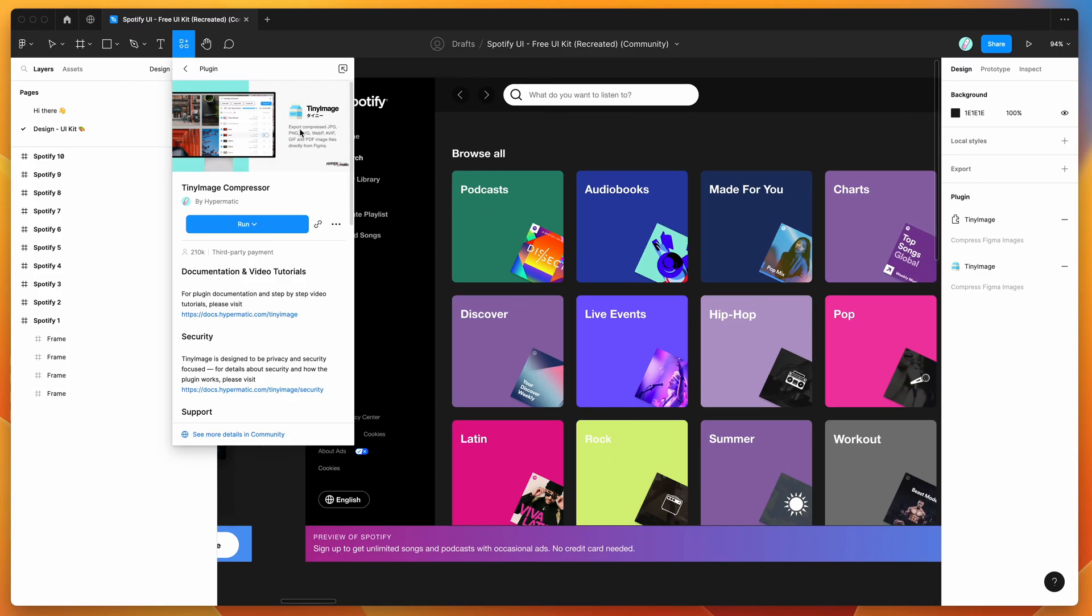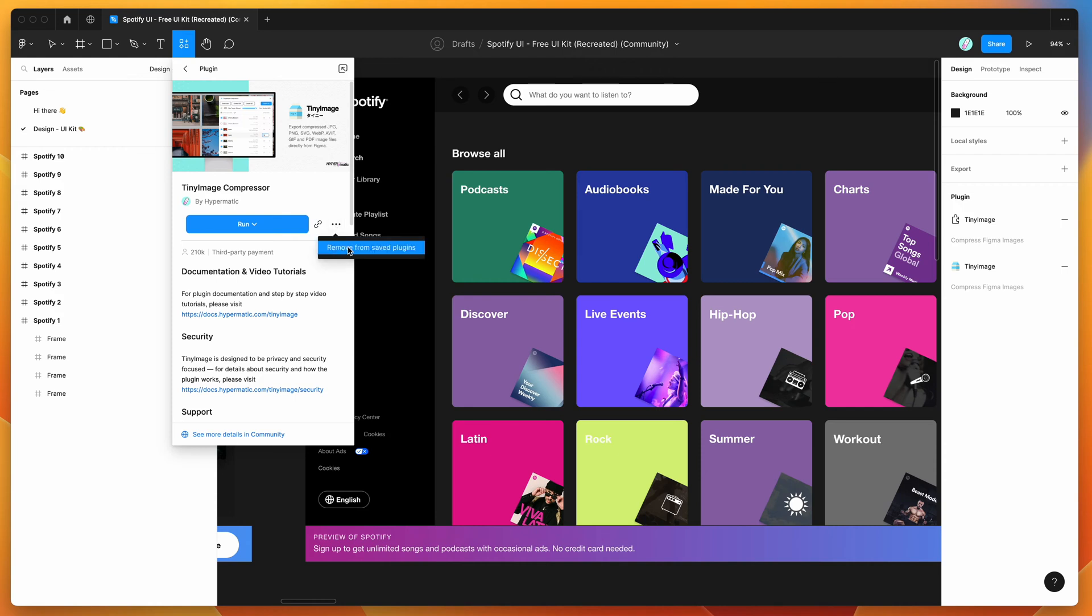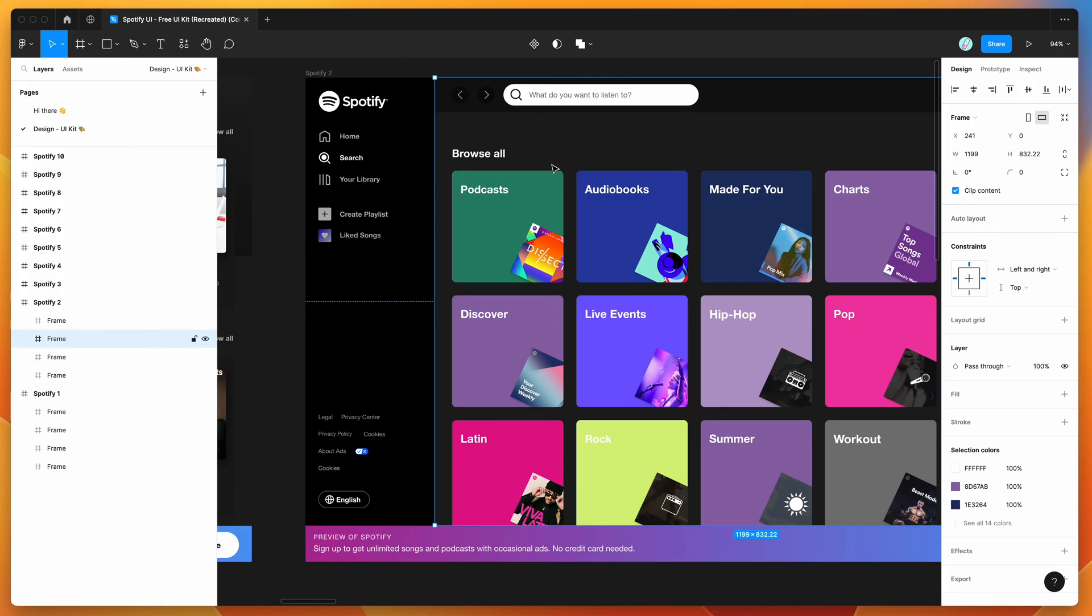To get started, all we need to do is go to the little resources icon at the top of your Figma file and if you click on that and search for tiny image, that's T-I-N-Y-I-M-A-G-E, you'll see tiny image pop up under the plugins tab. If you go ahead and click on that, you can then run the plugin by either clicking on this run button here or I'd recommend clicking on this little more options icon here and just clicking save plugin and that's just going to save it to your plugins list for easy access later.